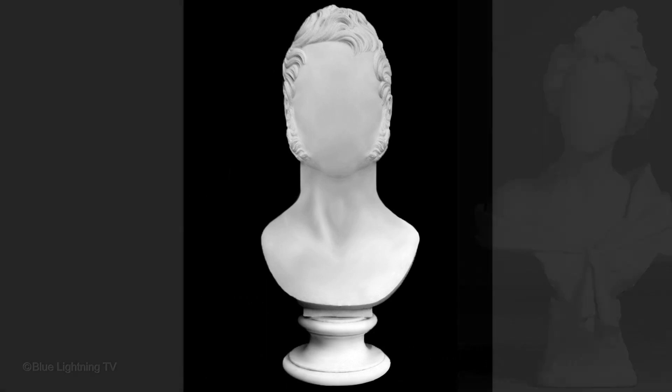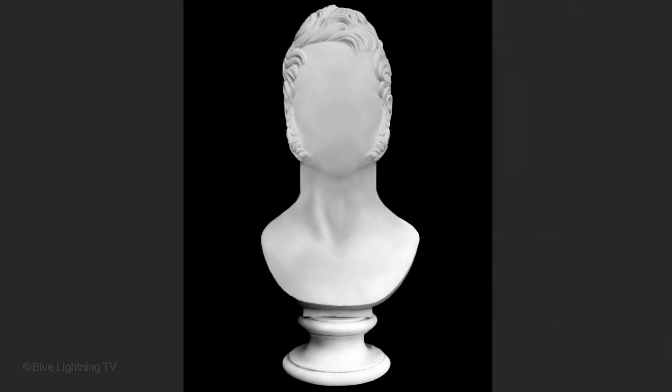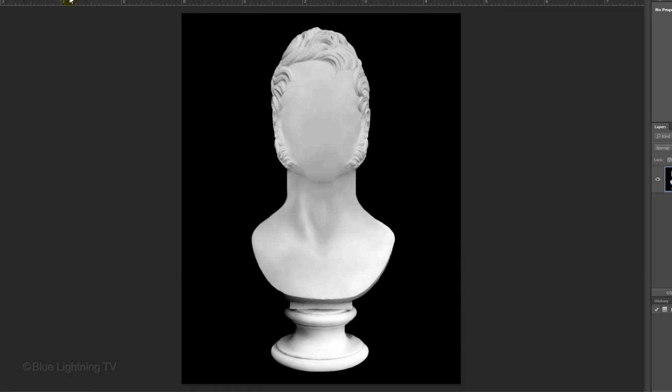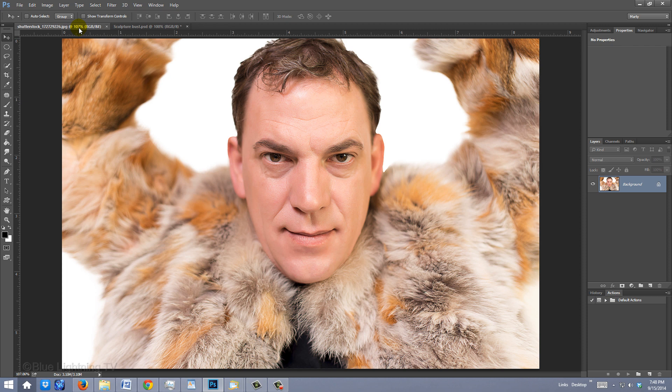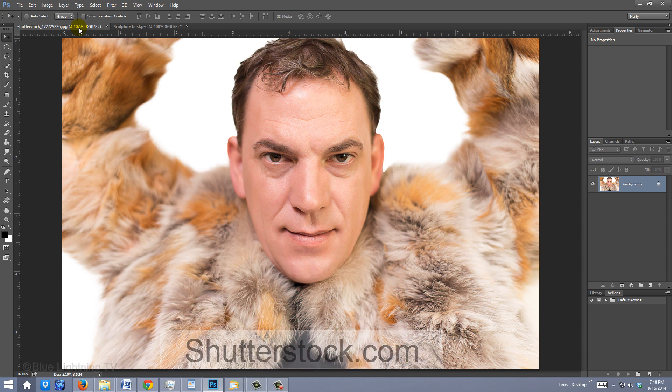I'll use this one for this video. Open a photo of someone who's facing you and is lit from the front. It's important that the lighting be even throughout the face. I downloaded this one from Shutterstock.com.